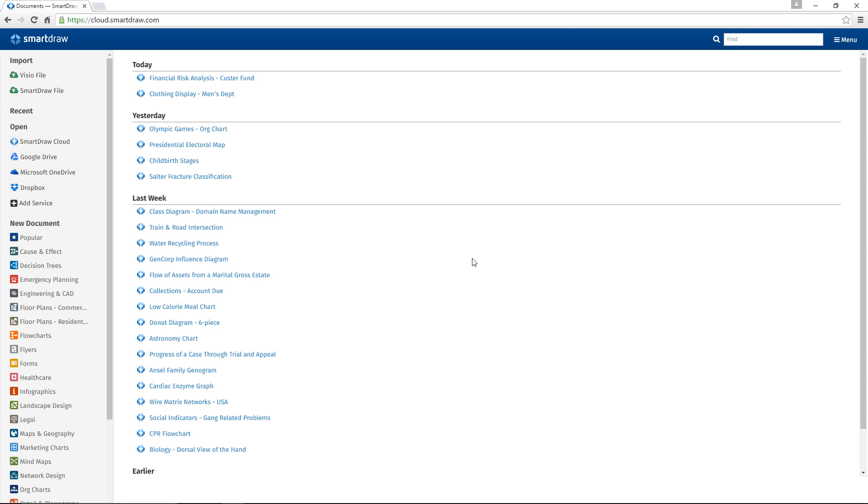To use Dropbox with SmartDraw Cloud, you have to log into your account from SmartDraw. From the Open screen in SmartDraw Cloud, click on the Add Service item in the left panel. Select Dropbox from the menu.